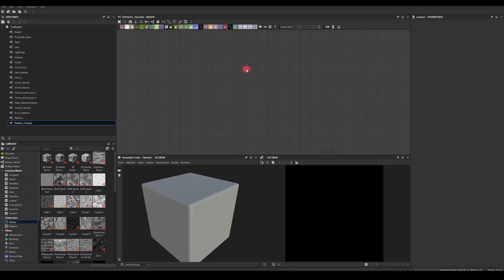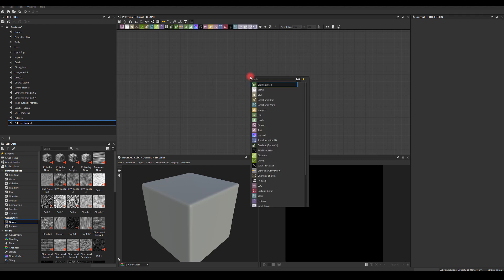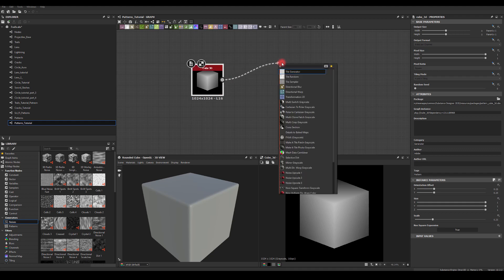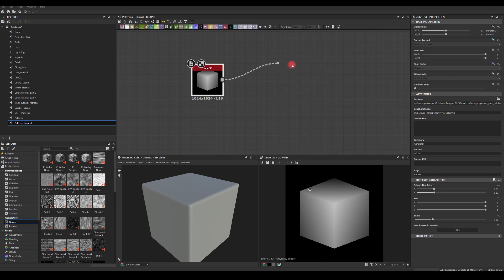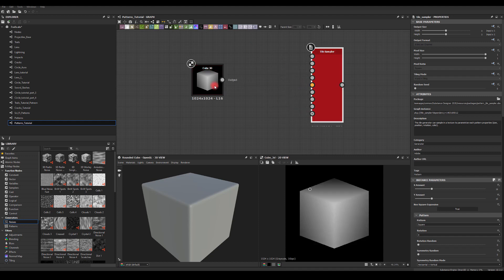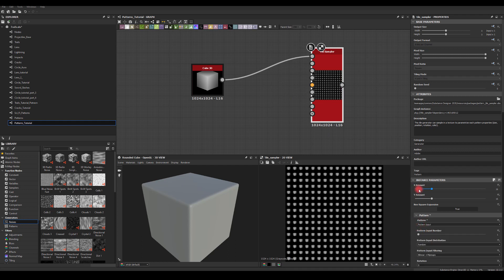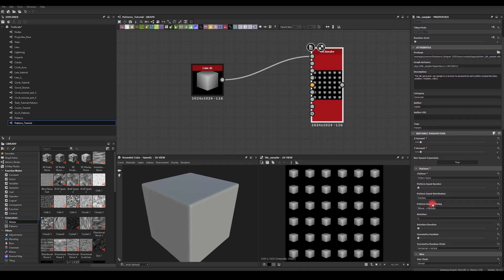Hello and welcome to Part 3 of sci-fi patterns. This time I want to start with the Cube 3D node. I'm gonna run it through Tile Sampler, plug this into the pattern input one, double-click on the node and change the pattern to read from an input. I'm gonna reduce the amount to maybe six and six for now.